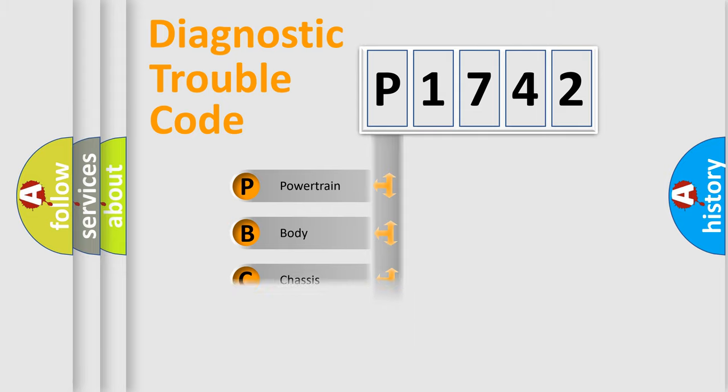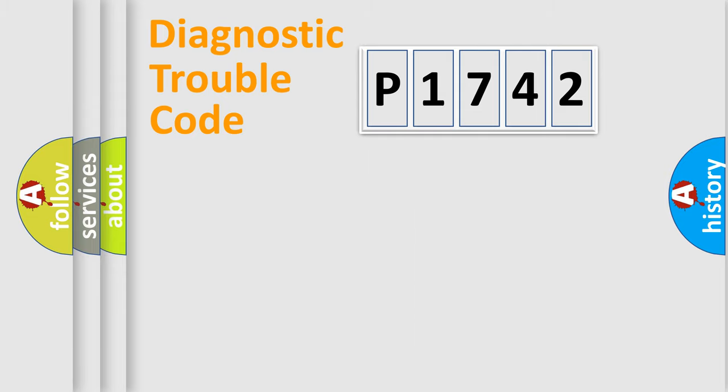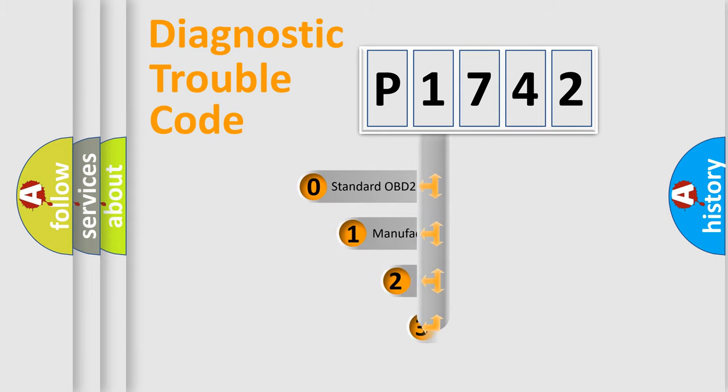We divide the electric system of automobile into the four basic units: Powertrain, Body, Chassis, Network. This distribution is defined in the first character code.